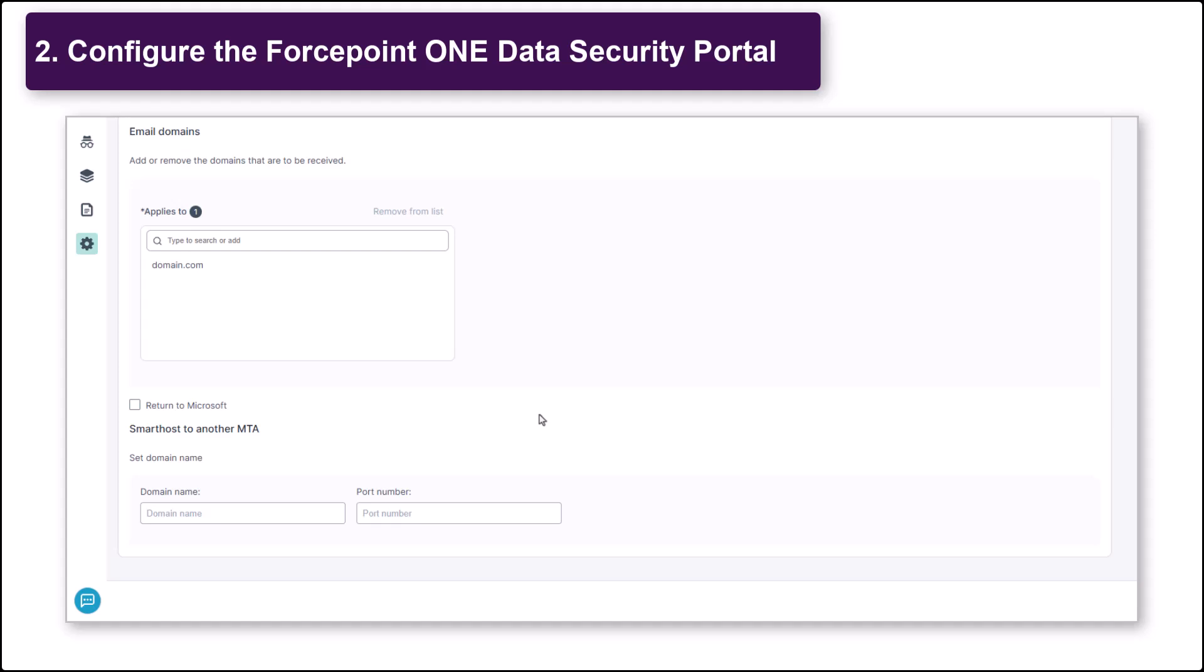Lastly, configure the Smart Host MTA. This is where Forcepoint will deliver emails once they have been scanned by DPS. Typically, this will be the hostname of your Exchange server.